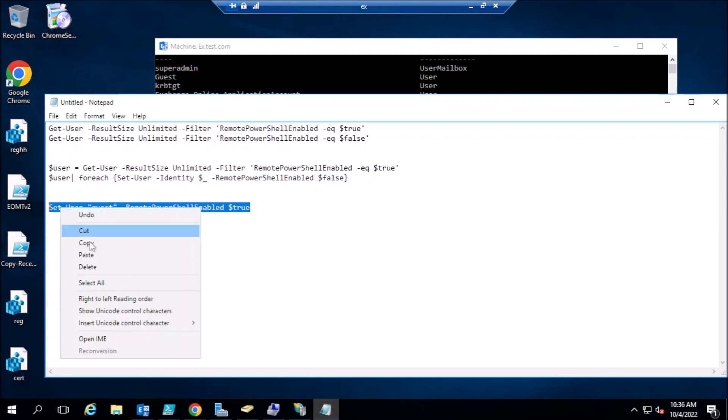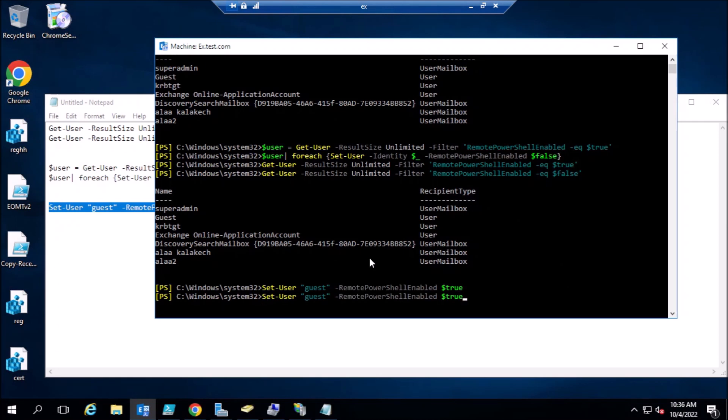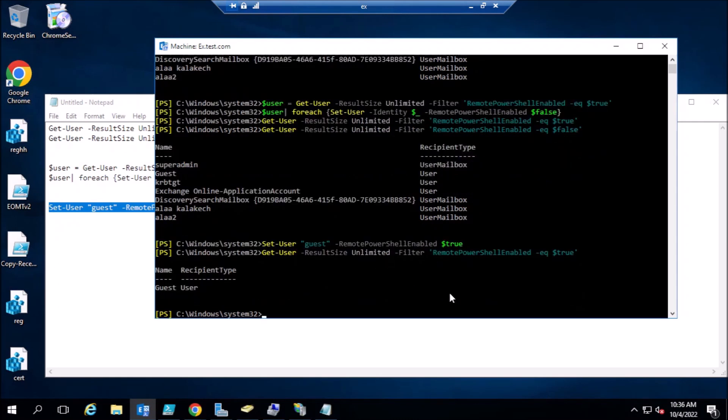The user is guest to have access. Now if we check for the users who have access, this is the guest. Thank you so much.